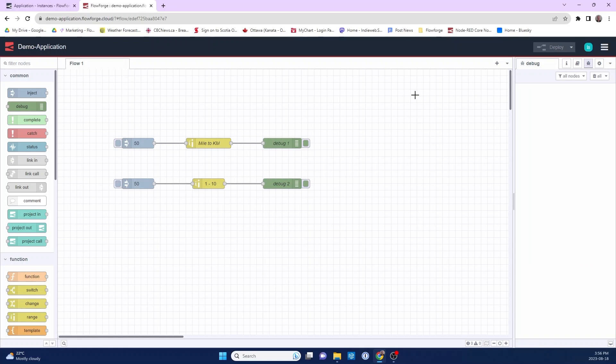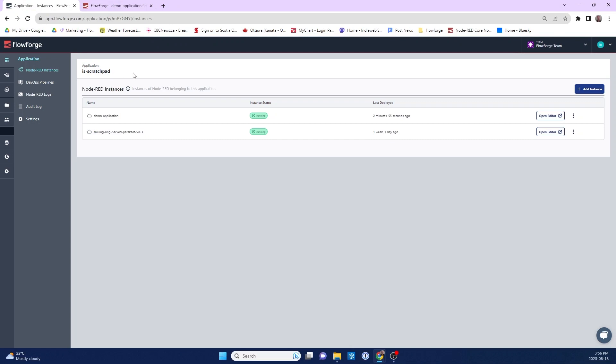Let's look at how FlowFuse adds snapshots to your Node-RED development. Here you can see the application view that I'm working on. I want to open up the demo application in Node-RED and do some work on it.